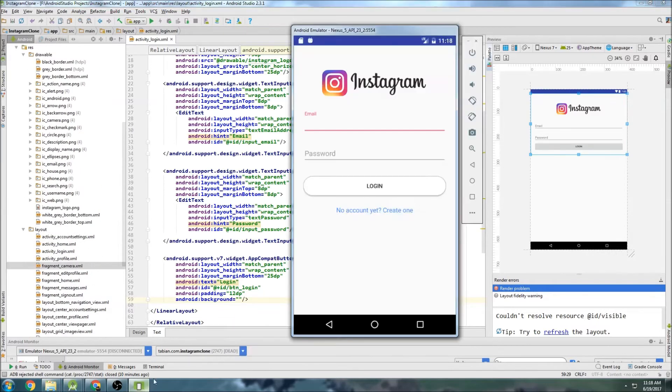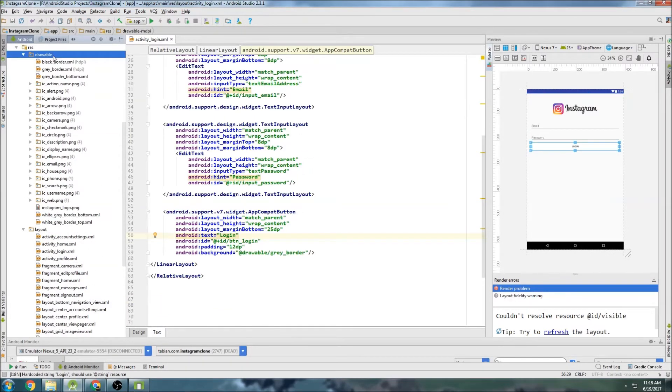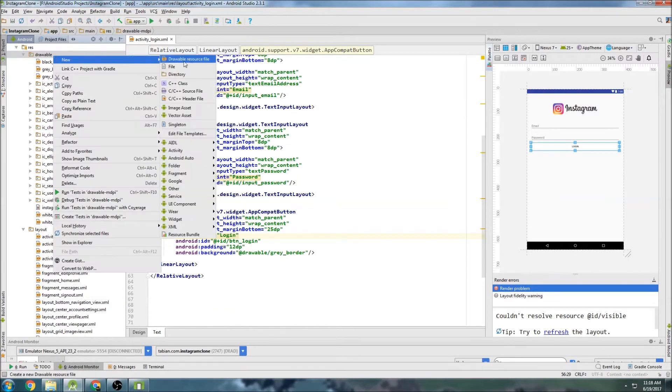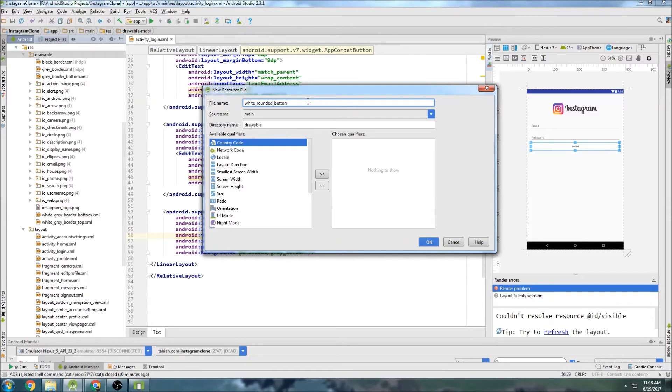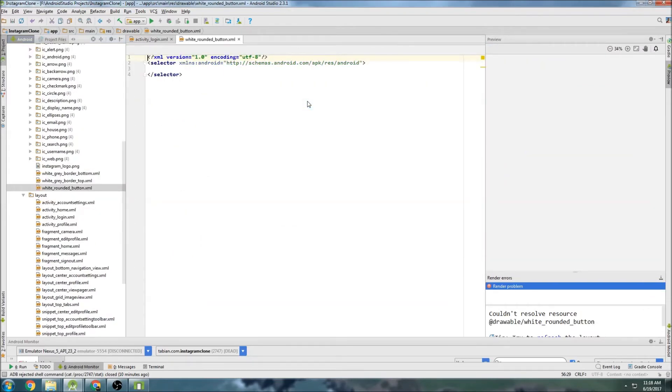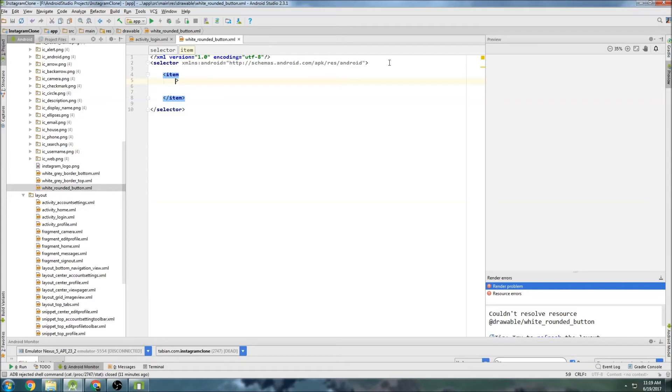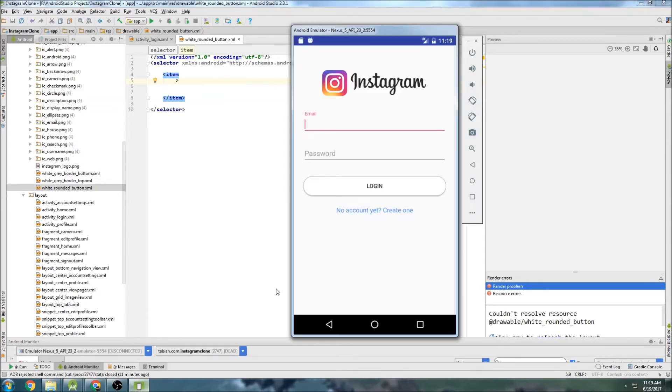And we need to set a background. I'm not sure if I did this background yet. I want to make it white. So if you look at the demo here, it's white with like a gray border. So let's go right click on drawables. Go new. And we'll say white rounded button. And create an item. Close the tag. Go back up into the tag. And we're going to have two different states here.